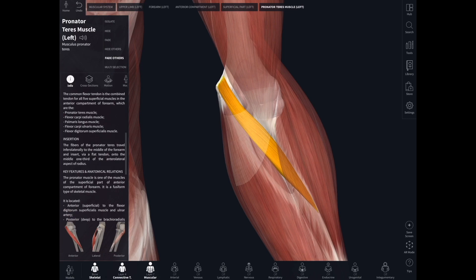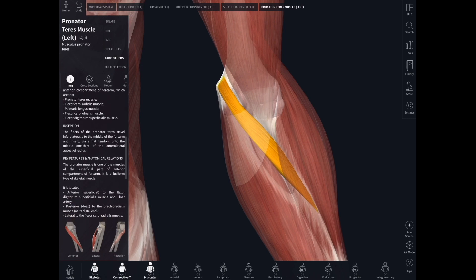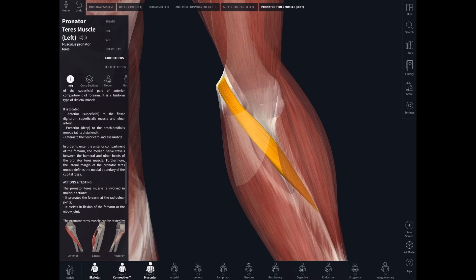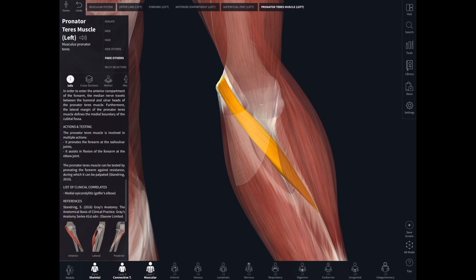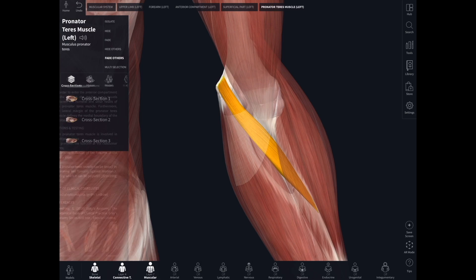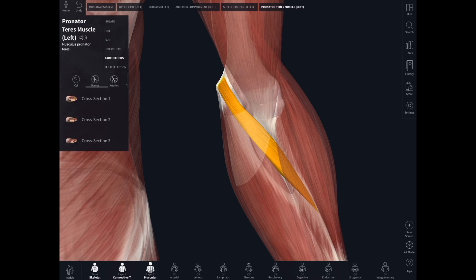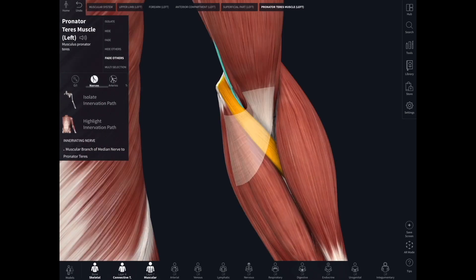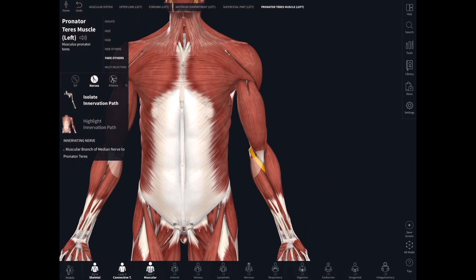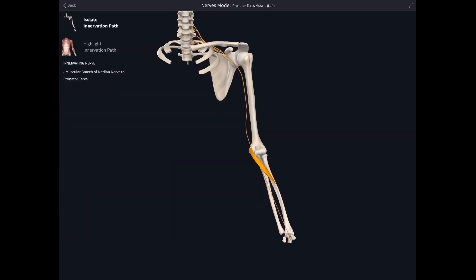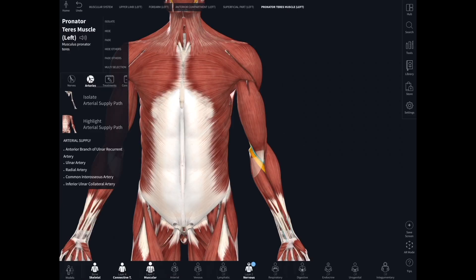We can look at different attributes of this muscle. If we want to look at the innervation, for instance, we can click on that and it zooms out and shows you the brachial plexus and the median nerve coming down the arm to innervate that particular muscle.